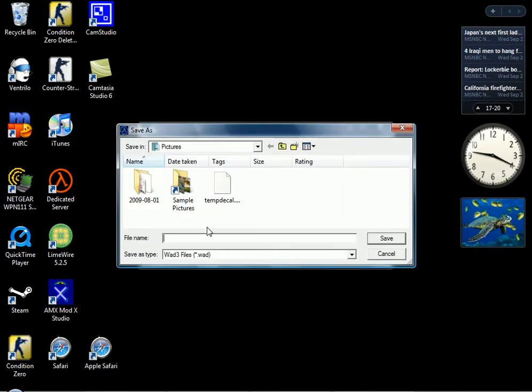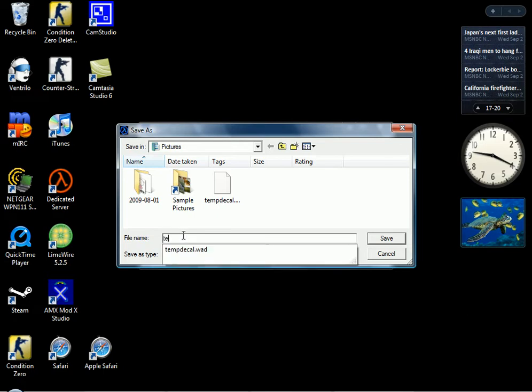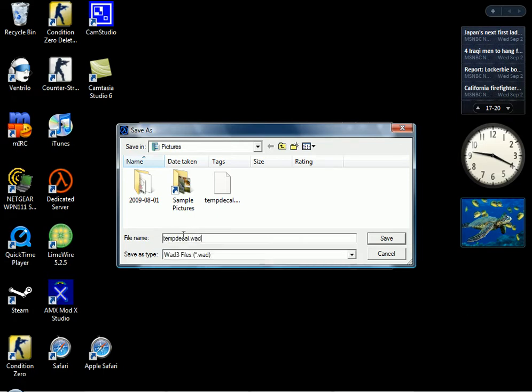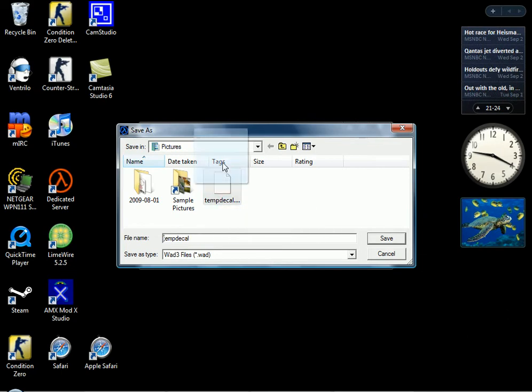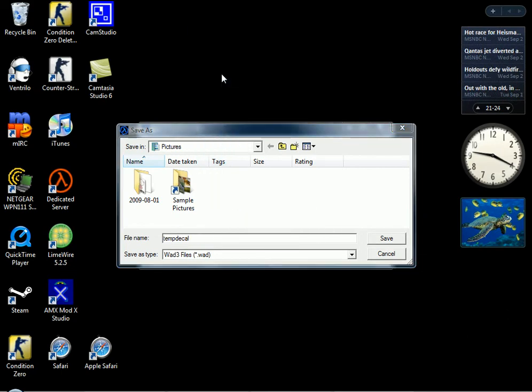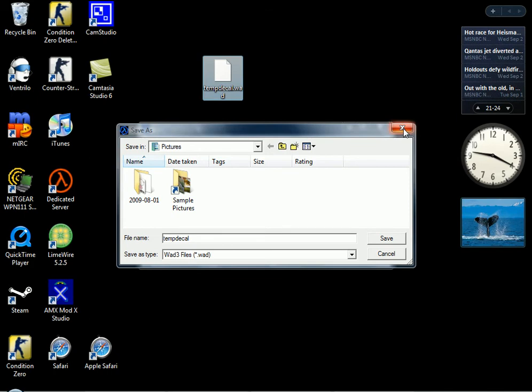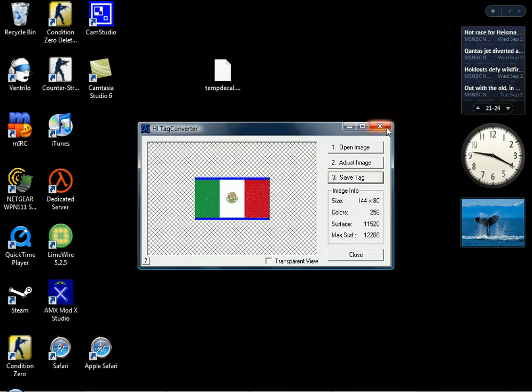And you want to save it as temp decal. I'll type it. I already got it saved, but I'll just type it for you guys. Like that, temp decal.wod. After that, just drag it to your desk so it'll be easier to reach. Exit it. Exit HL Tag Converter.